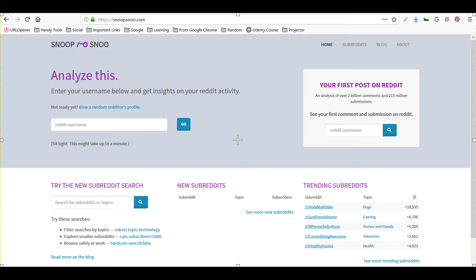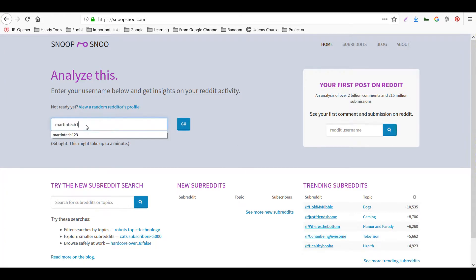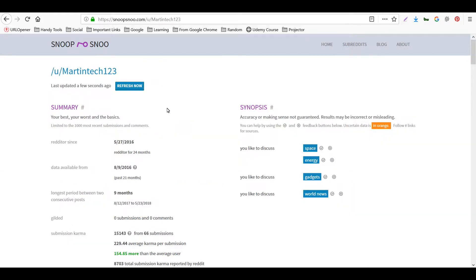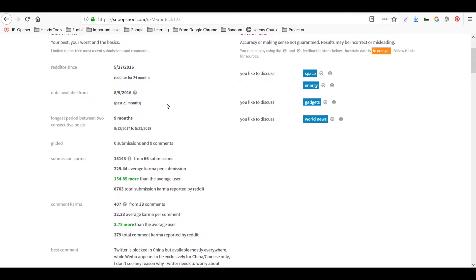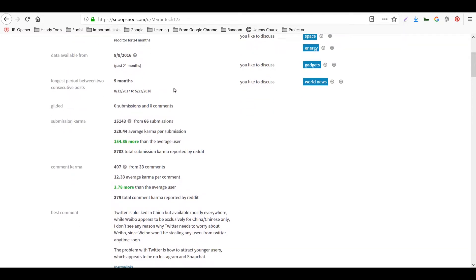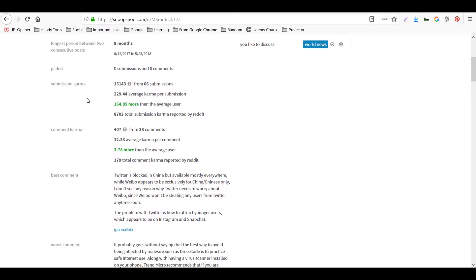Suppose we want to analyze any Reddit account — I'll type 'martin tech 123' here and try to analyze this profile. We get a summary of this particular Reddit account: it shows when the redditor has been active, the longest period between two consecutive posts is nine months, and the submission karma from 66 submissions.